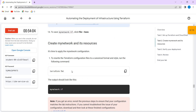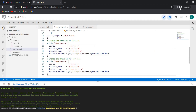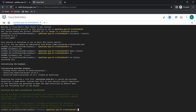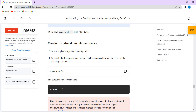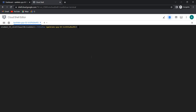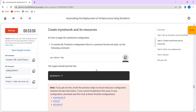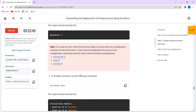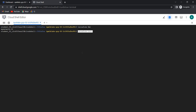Now we are going to execute the commands. Press Ctrl+L to clear. Run terraform format, then the next one is terraform init to initialize Terraform.